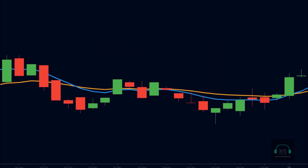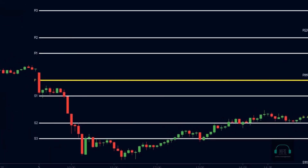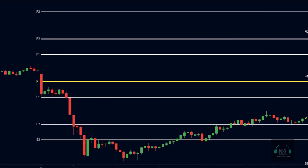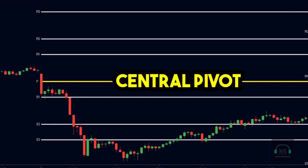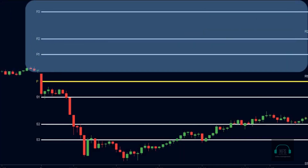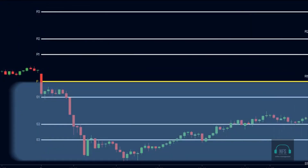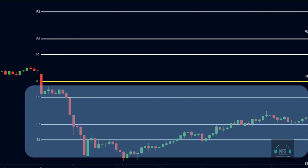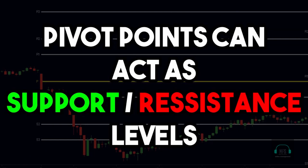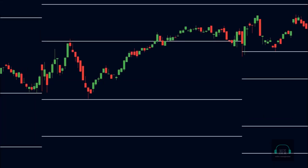Now let us look at the second indicator: pivot points. Pivot points are simply the price levels calculated based on the price action of the previous day. The yellow line is called the central pivot — it is simply the average of the high, low, and close of the previous day. The three lines above the central pivot are called R1, R2, and R3 respectively, and the three lines below the central pivot are called S1, S2, and S3.